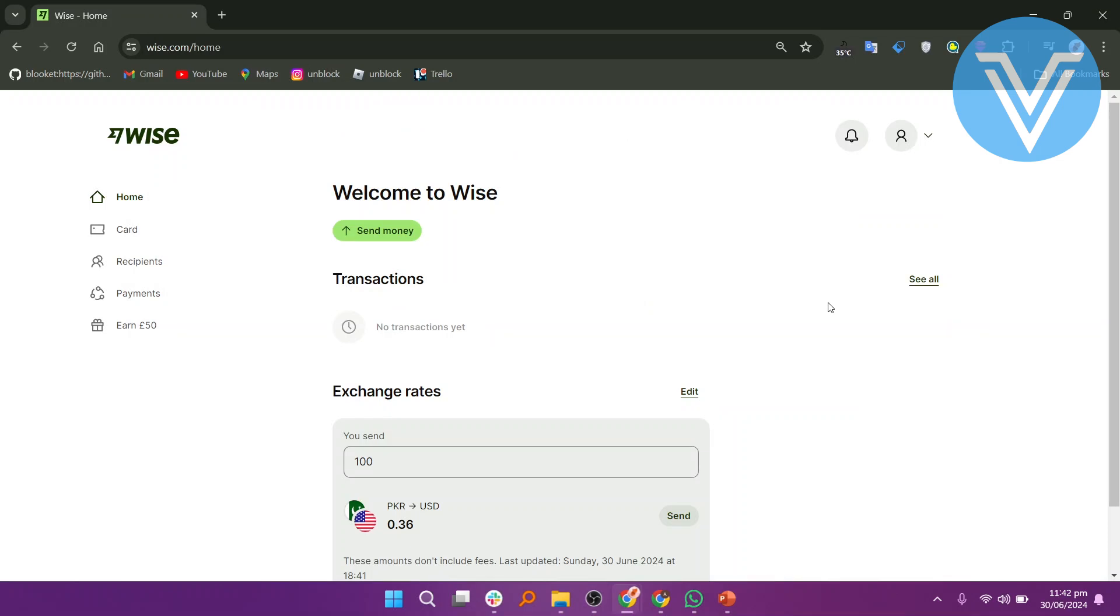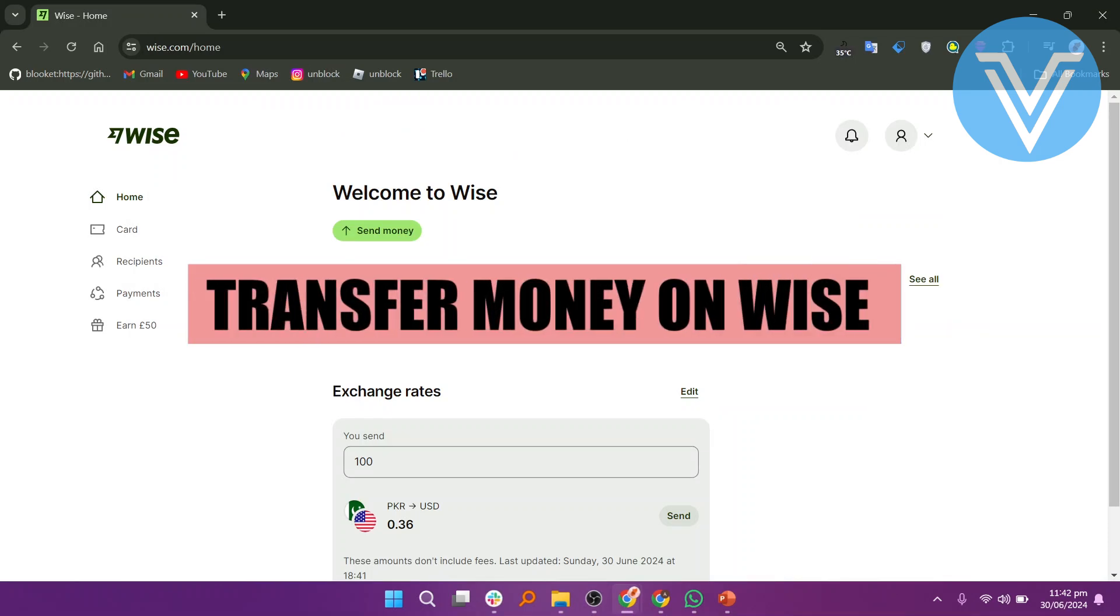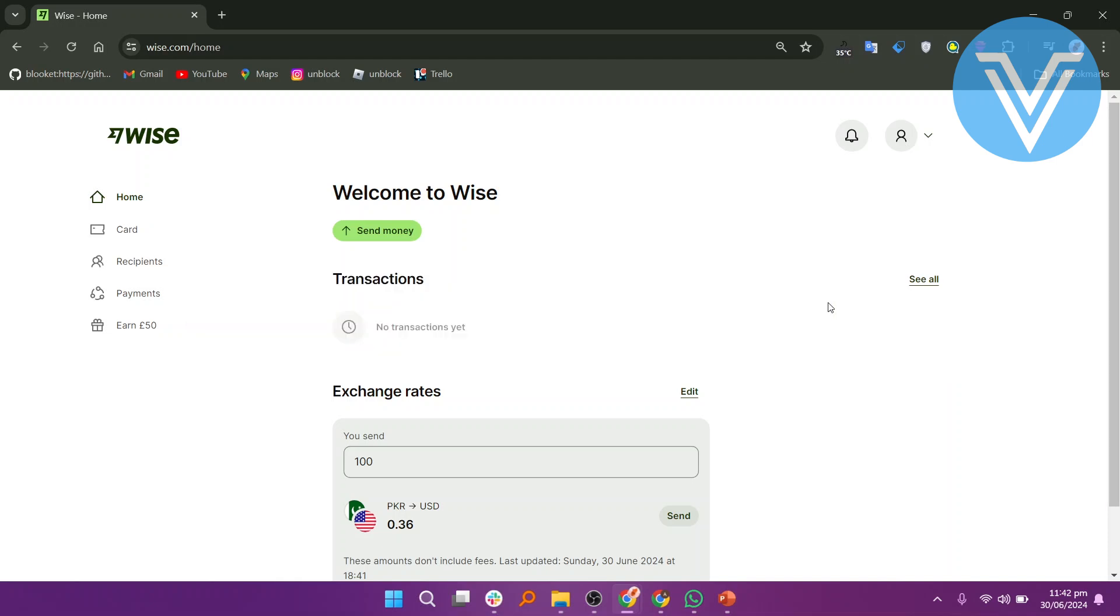Hello everyone and welcome to the channel. In this video, I will show you exactly how to transfer money on WISE.